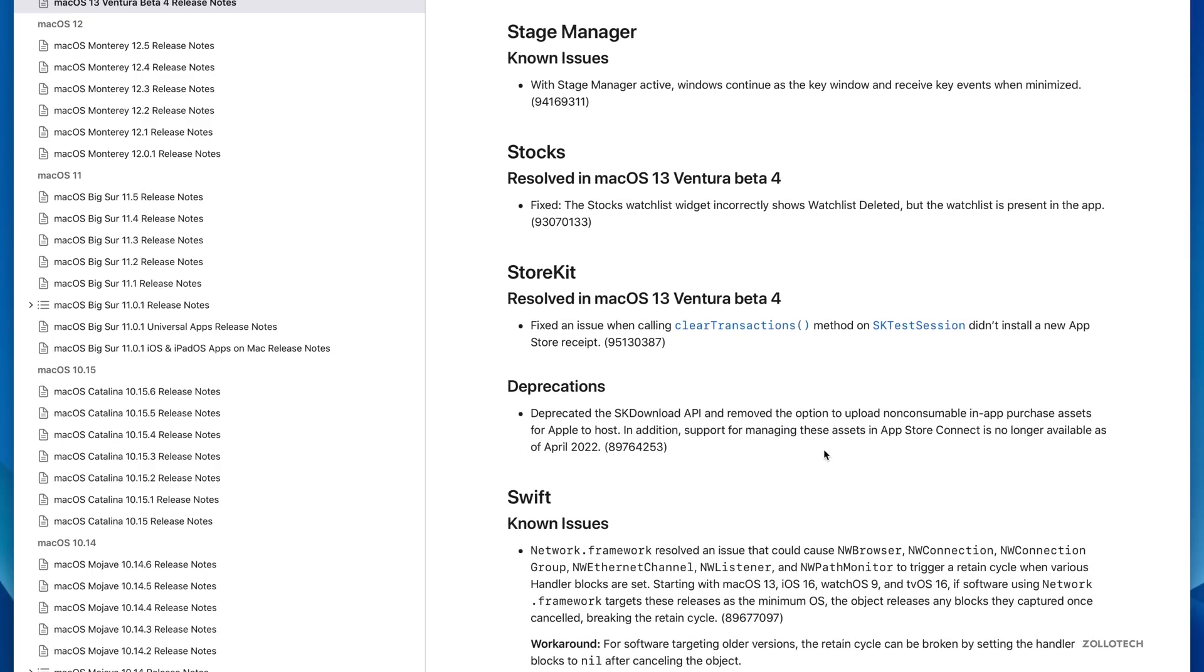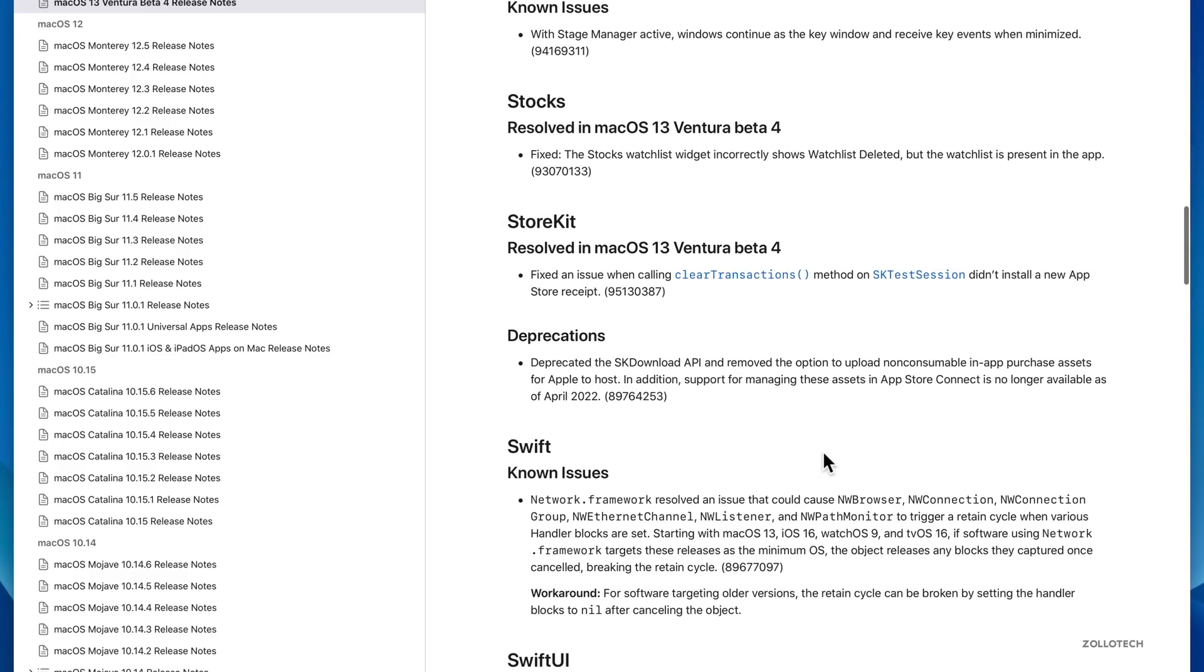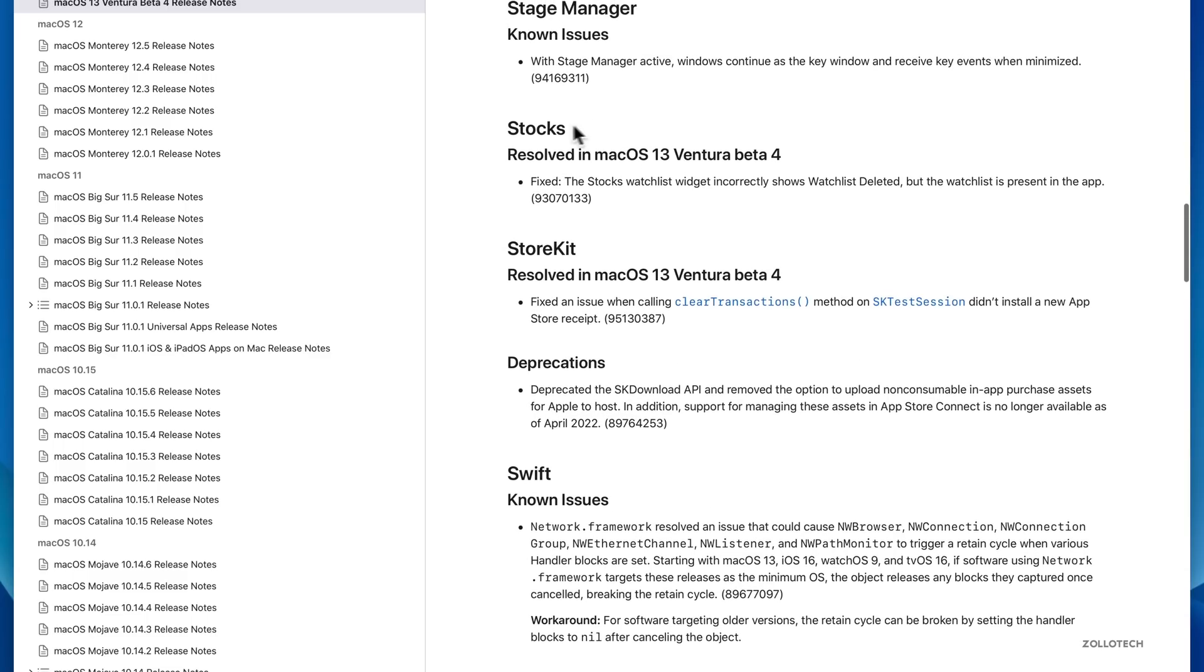There's still known issues in this update as well, such as Stage Manager where it says with Stage Manager active, windows continue as the key window and receive key events when minimized. There's still known issues and there's no workaround for this, so just be aware that there still could be some bugs from time to time.